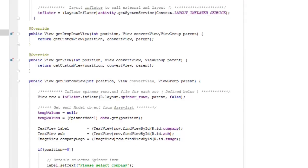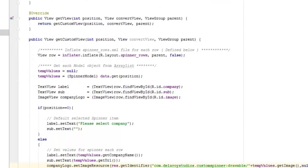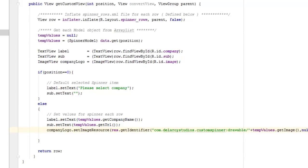We override getDropDownView and getView, both passing position, convertView, and parent. We have a getCustomView method that inflates the spinner_rows layout for each row. We set temporary values by casting the SpinnerModel from the data list at the given position. We retrieve the label, sub, and image views by their XML IDs. If the position is zero, we show 'Please select company'.